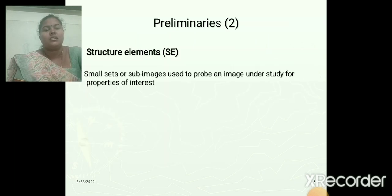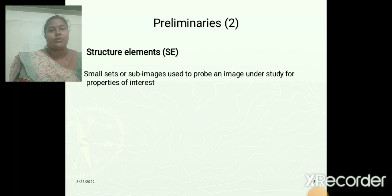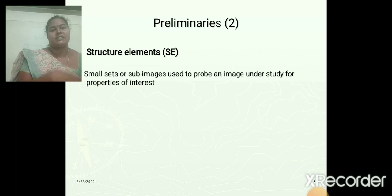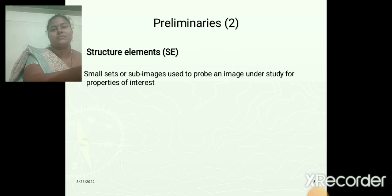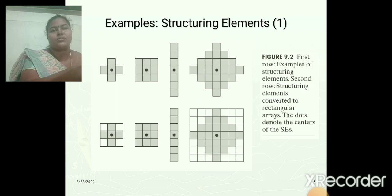Next is the structuring element. It is a small set or sub-image used to probe an image under study for properties of interest. These are the types of structuring elements used in image processing.